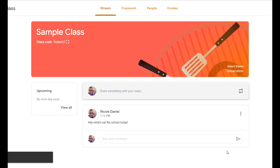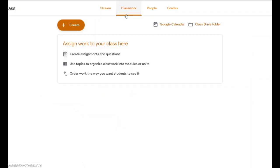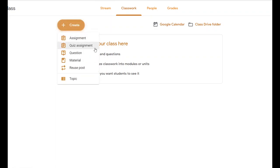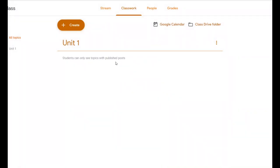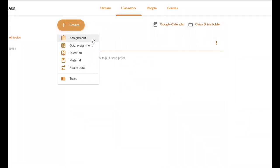The stream is just for simple things like posting messages that students can comment on. If you want to make an assignment or post lecture notes, you need to click on Classwork and then click the big Create button. There's a list of different things you can create. You can make a new topic for organizing information. If I want an assignment — something I want my students to actually do — I would click on that.